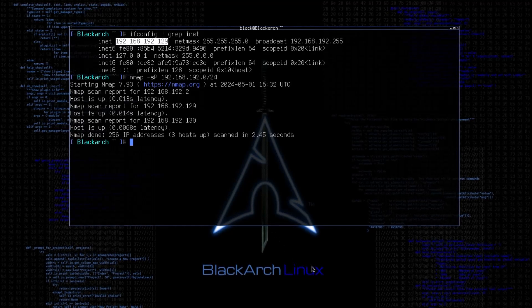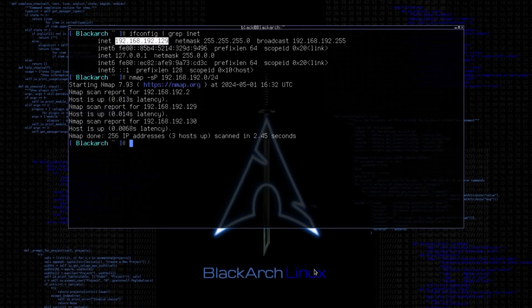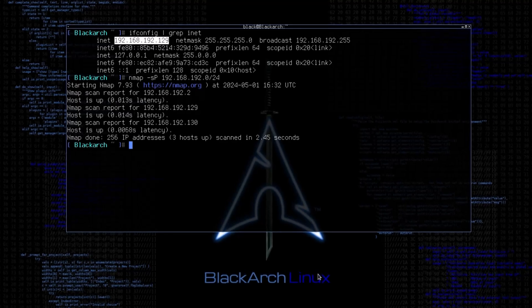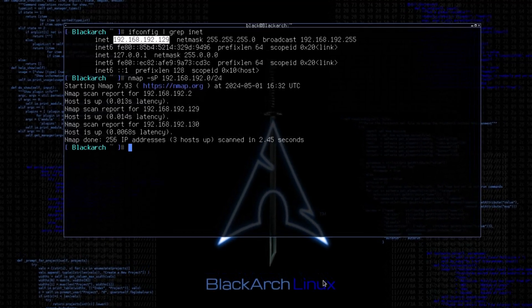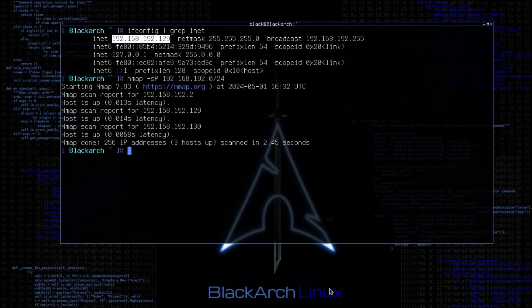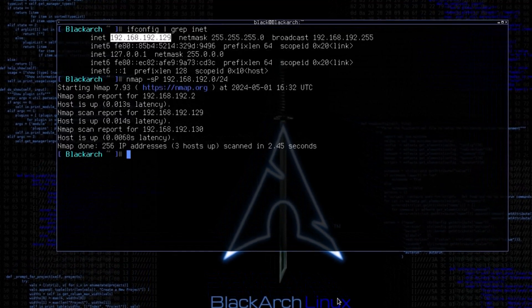As you can see, we have three hosts up on the network. The IP address ending with octet 130 is my target machine for today.